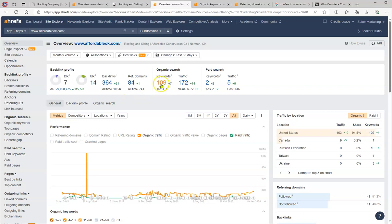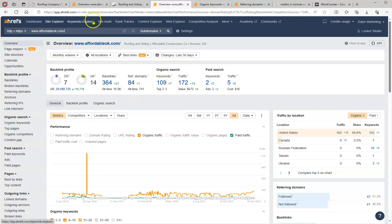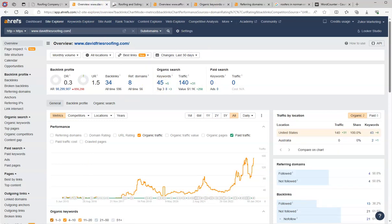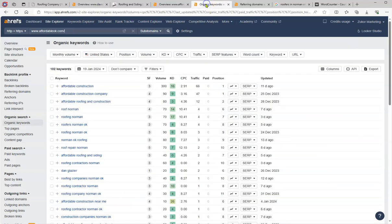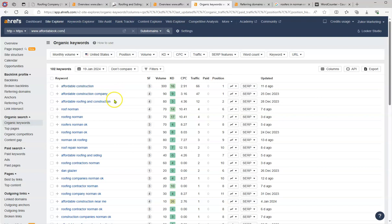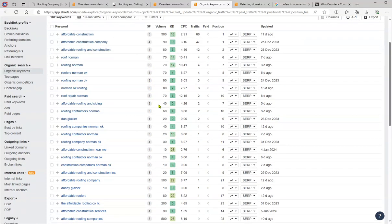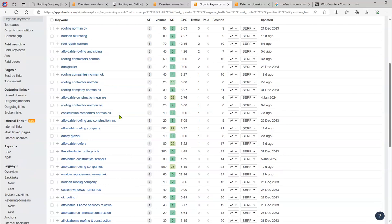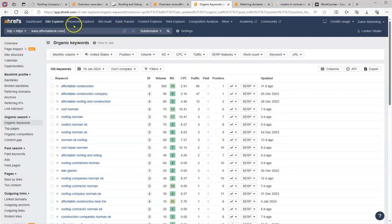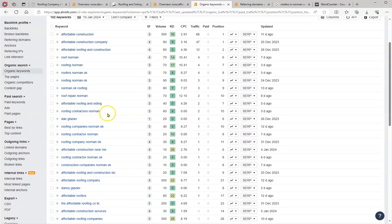So we're going to analyze the organic keywords too. They have 109, you have 45. The organic keywords, this is the amount of the volume that they are getting. Affordable construction, affordable construction company, roofing and construction. This is enormous. So this is the amount of hits that they're getting monthly. So you want to make sure that in the content that you add that you have this, because this is what they are.